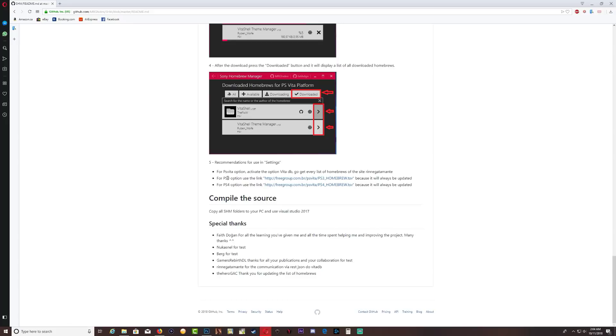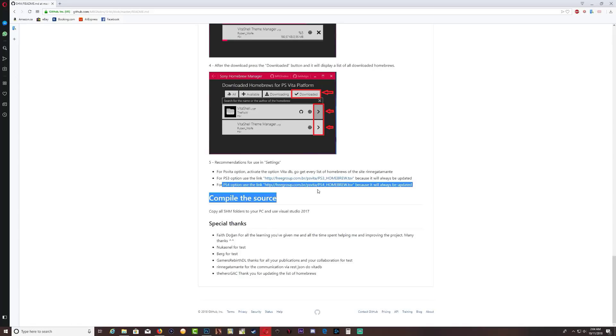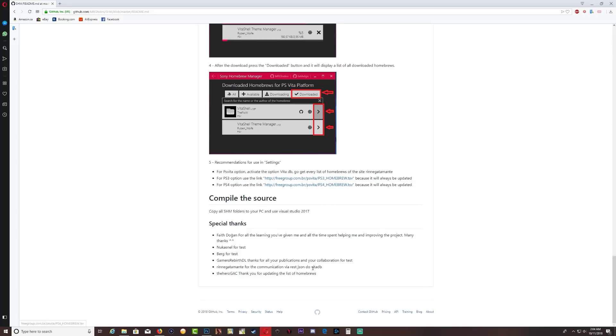Okay, so as you can see we have two URL links right here. The top one is for PS3 and the bottom one is for PS4. I would definitely recommend that you go ahead and make a text document and make sure that you label them PS4 and also PS3 and back them up on your computer. So let's go and show you what I mean by that.